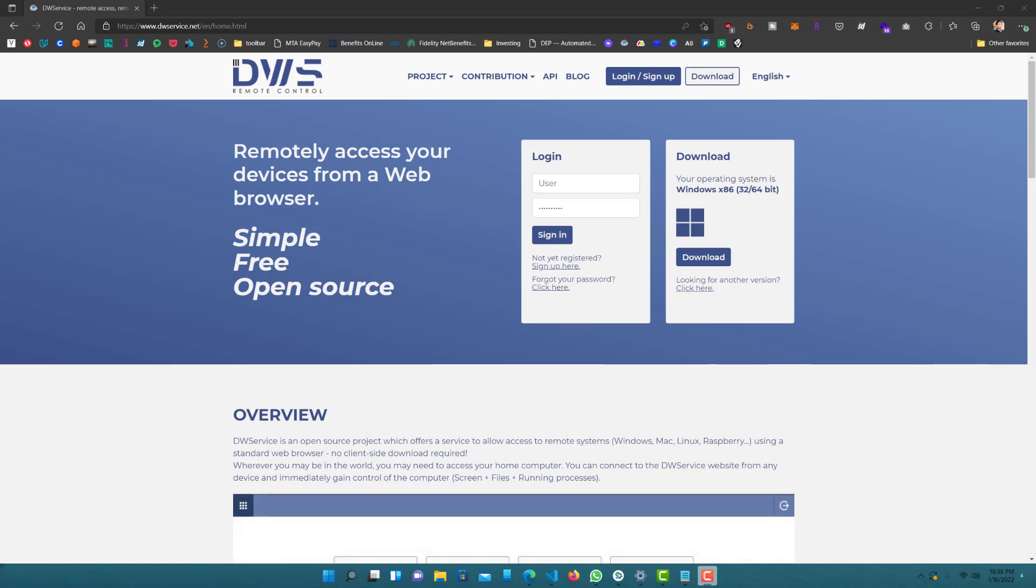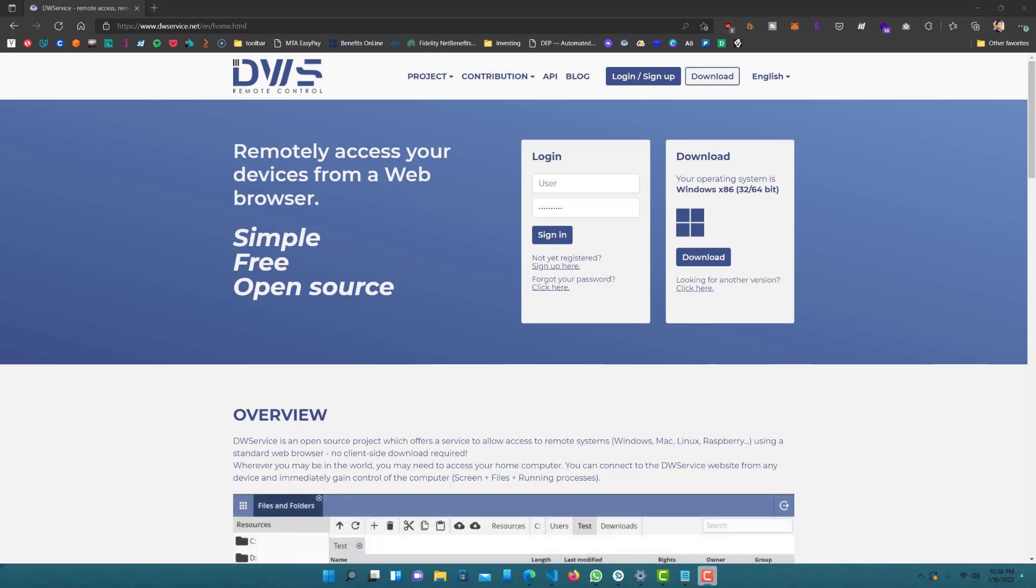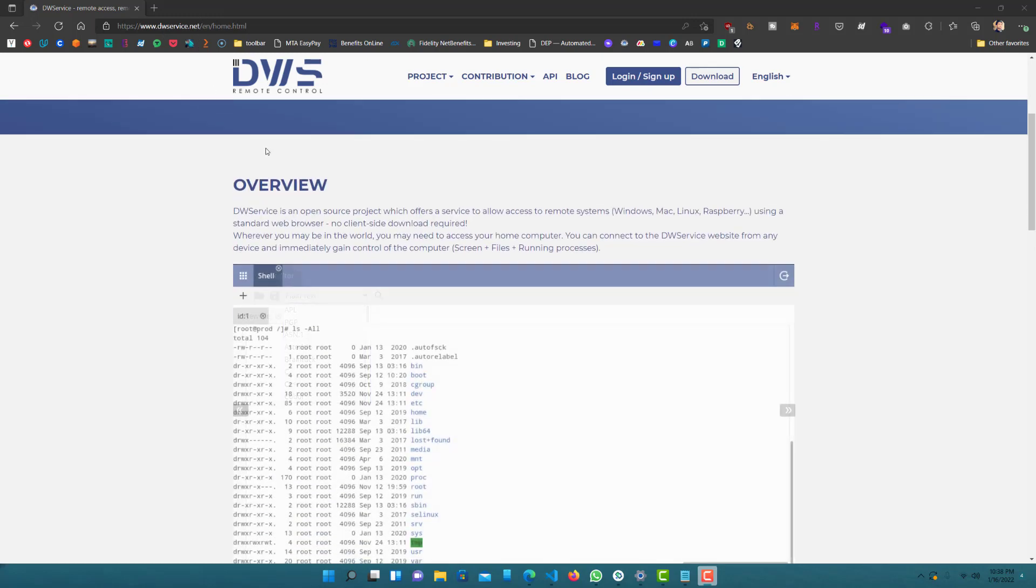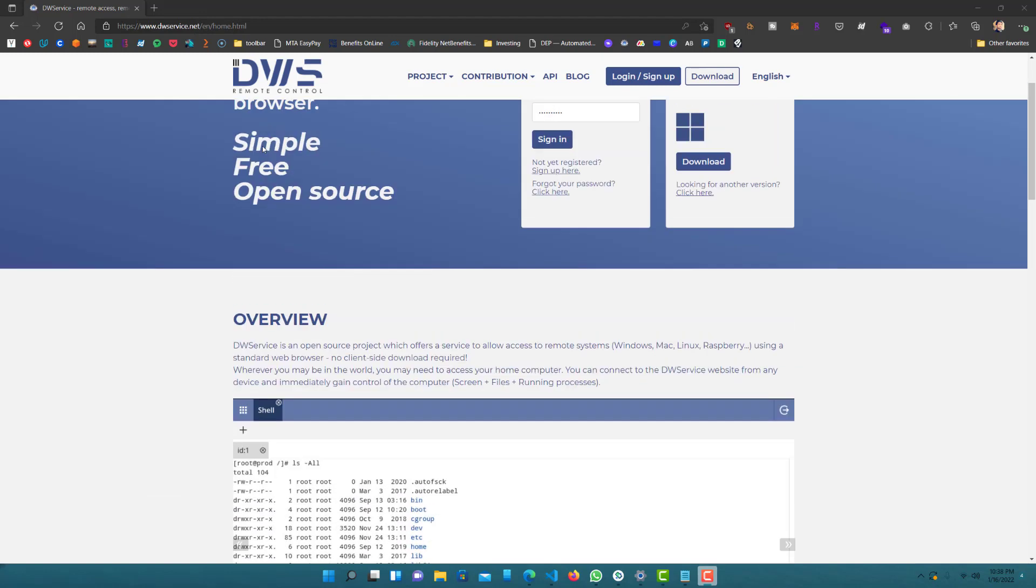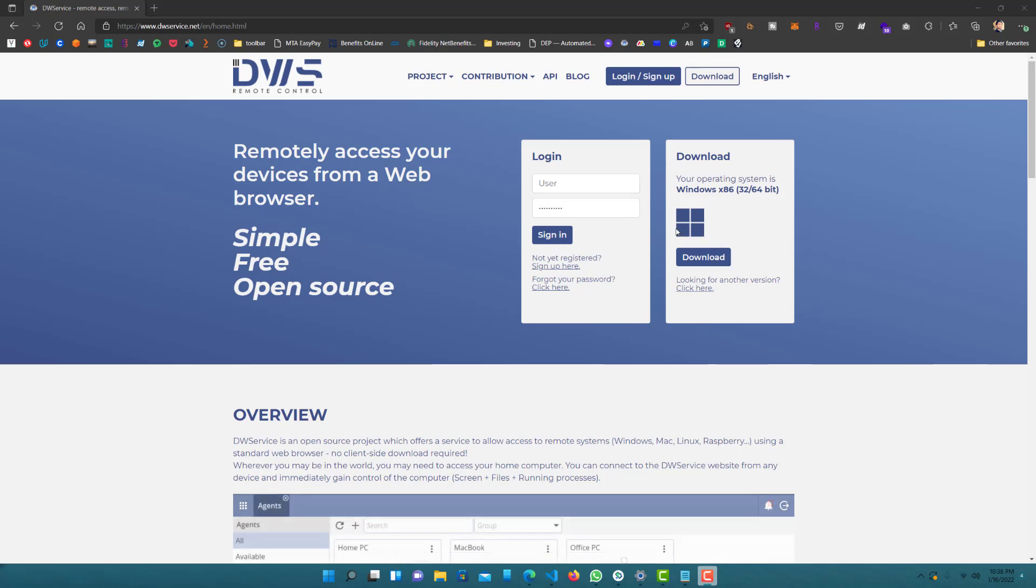I learned about it a couple of months ago and ever since then I've just been using this non-stop. This is basically my go-to remote control tool that I use. It used to be TeamViewer, but I stopped using that in favor of this. This is the website, dwservice.net. It's pretty simple, you can just download the client on your machine. I already have it installed and downloaded, it's a really simple installation, so nothing crazy over there.